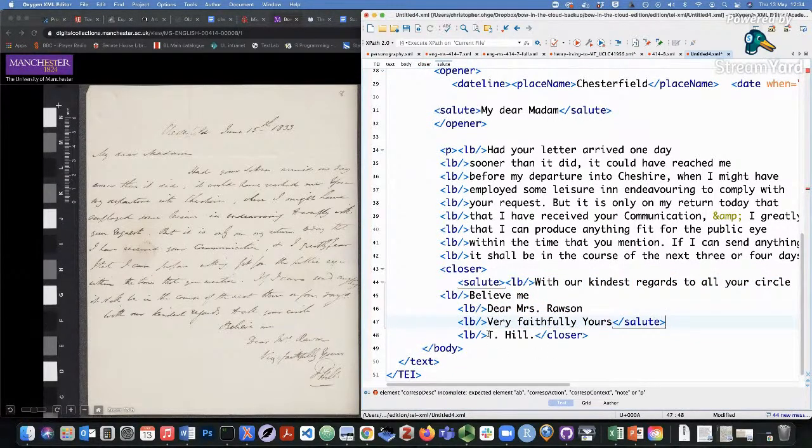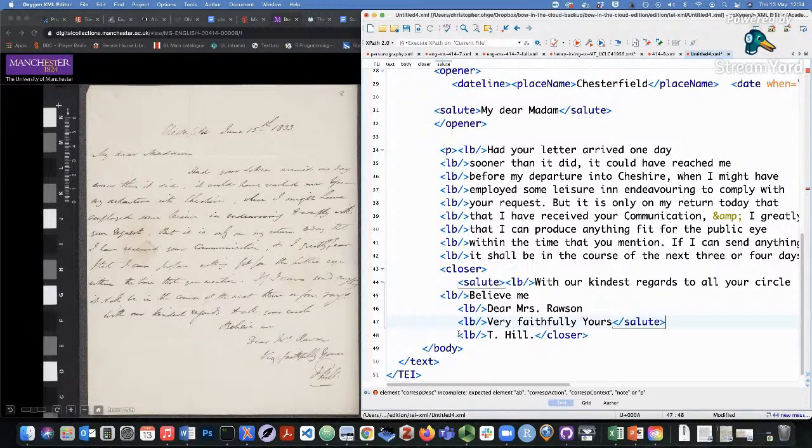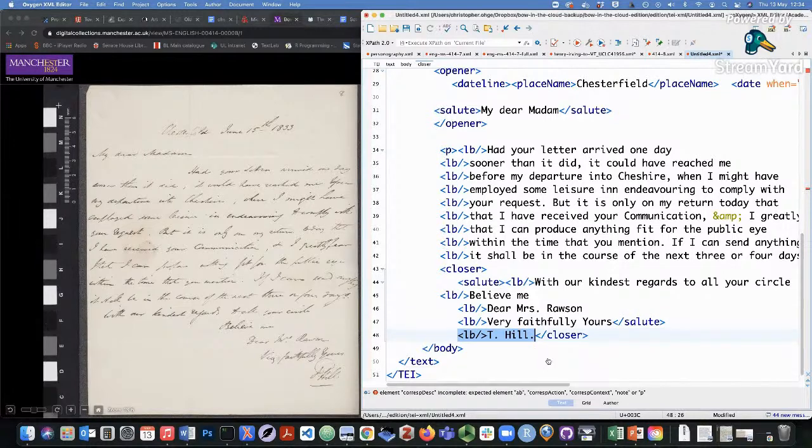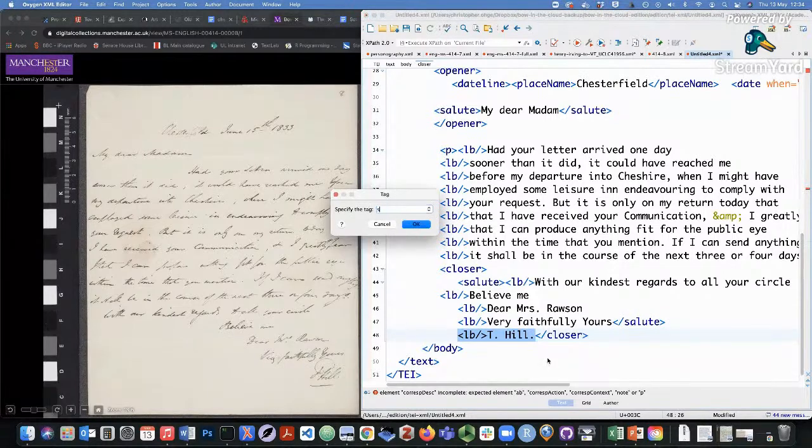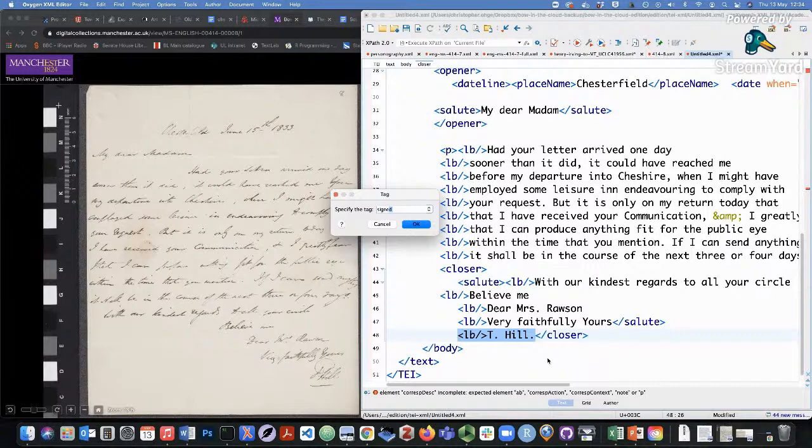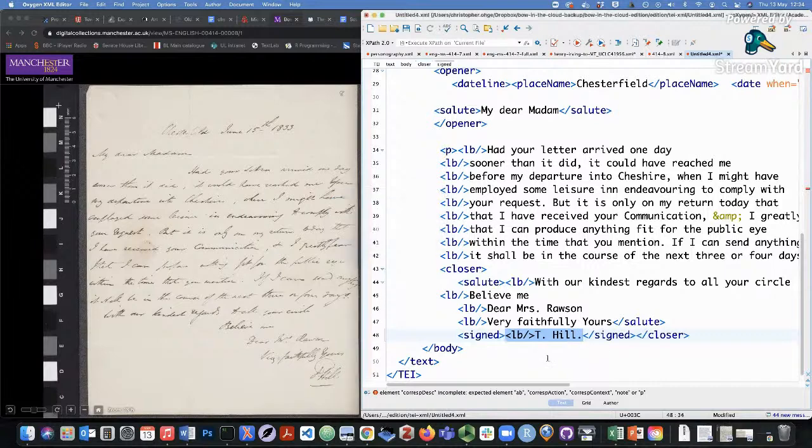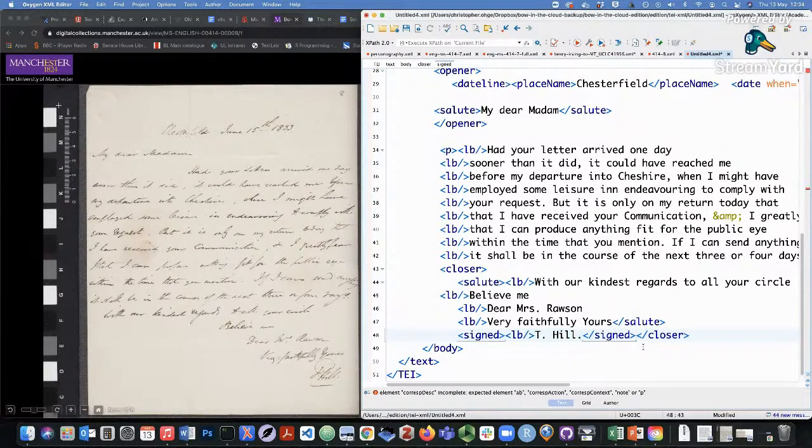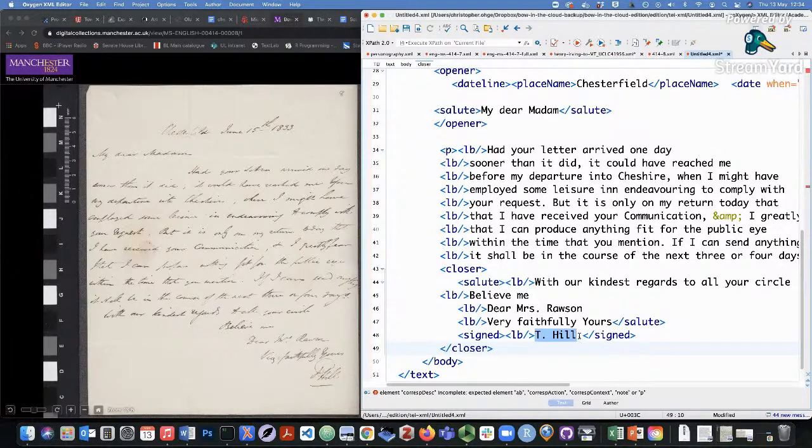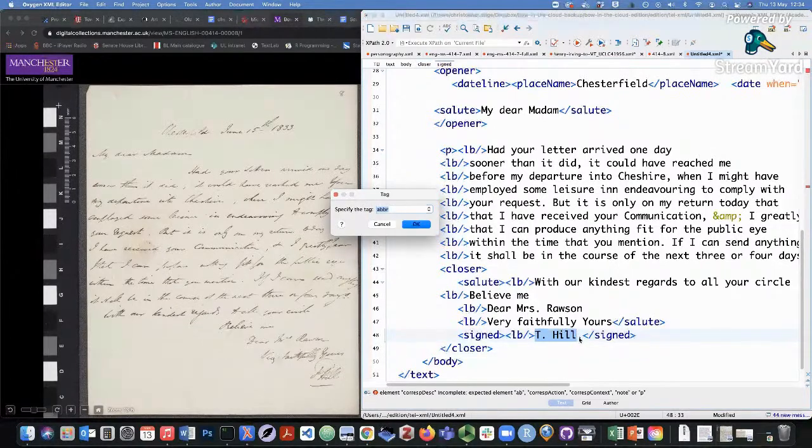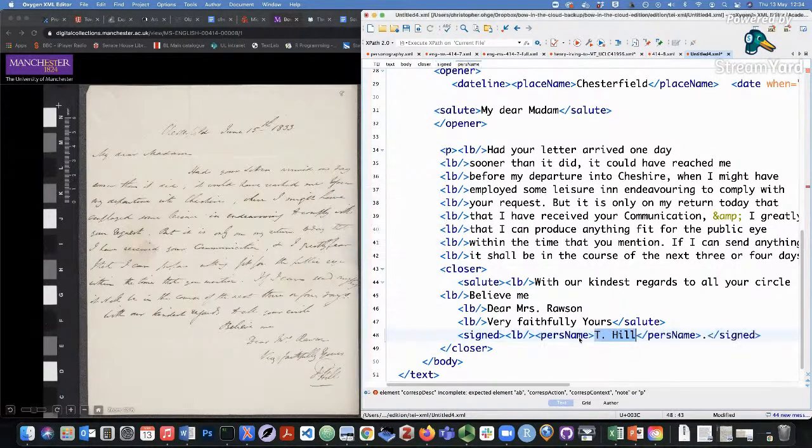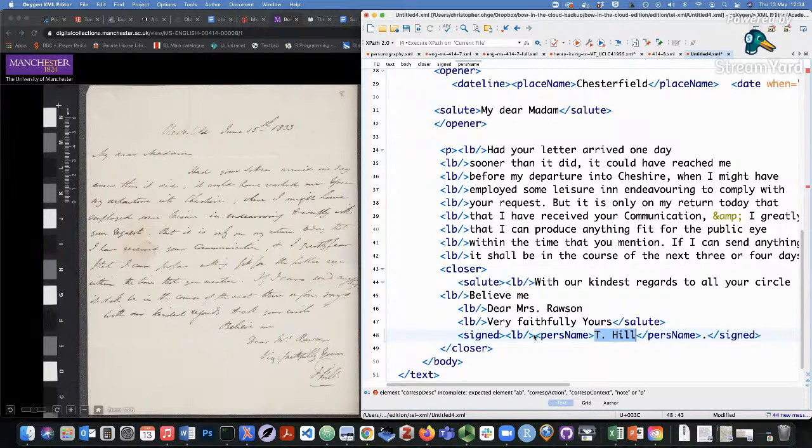And I've got an extra salute here somehow. And then finally, the name, Thomas Hill, T Hill is signed Thomas Hill. And so naturally, it's a signed element that we can use there. And again, with names, you can always surround with person name if you'd like, if you're into prosopography.